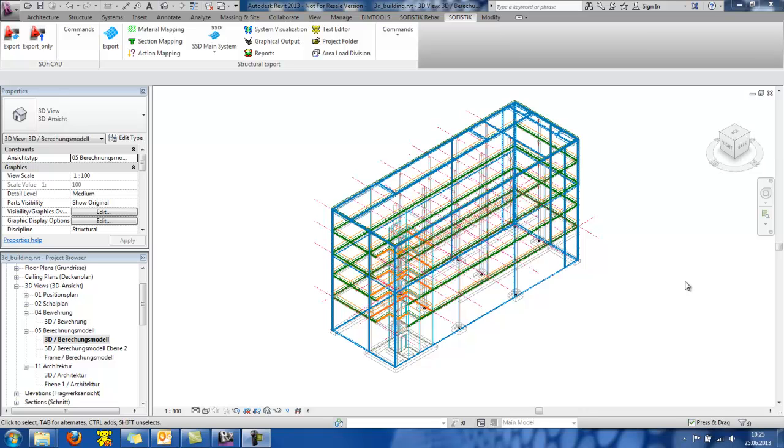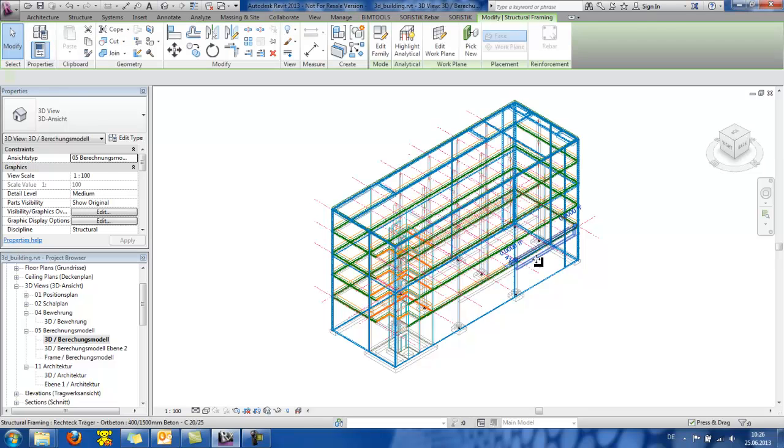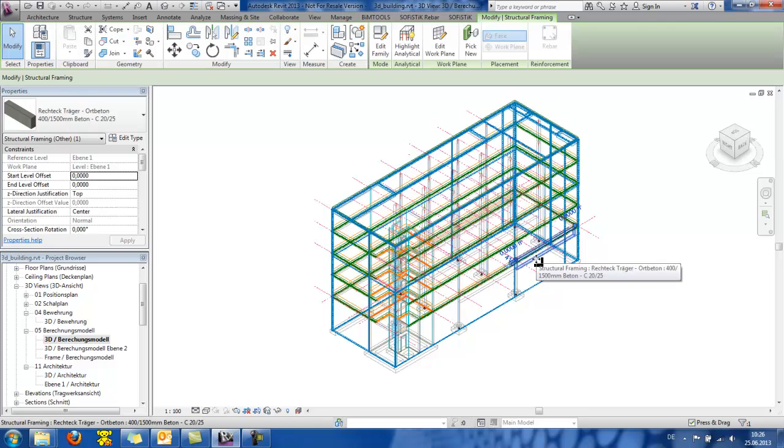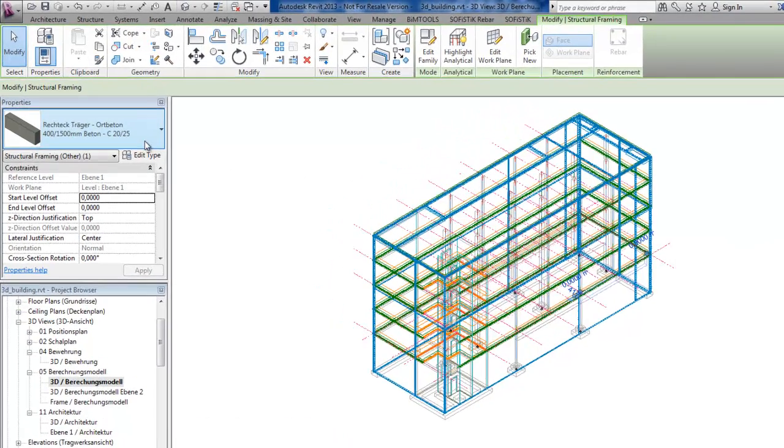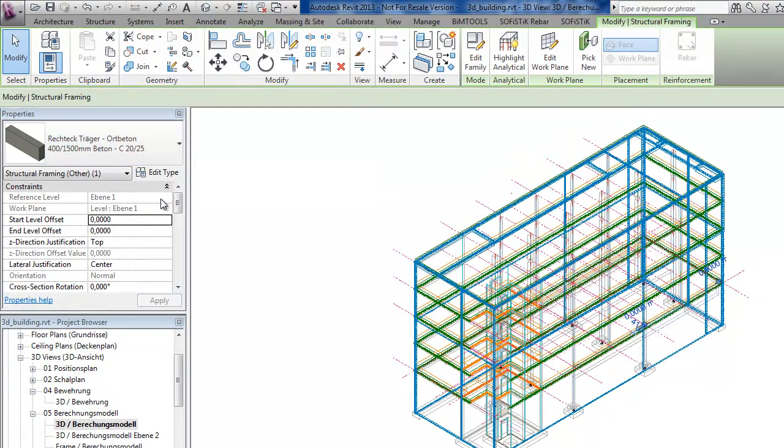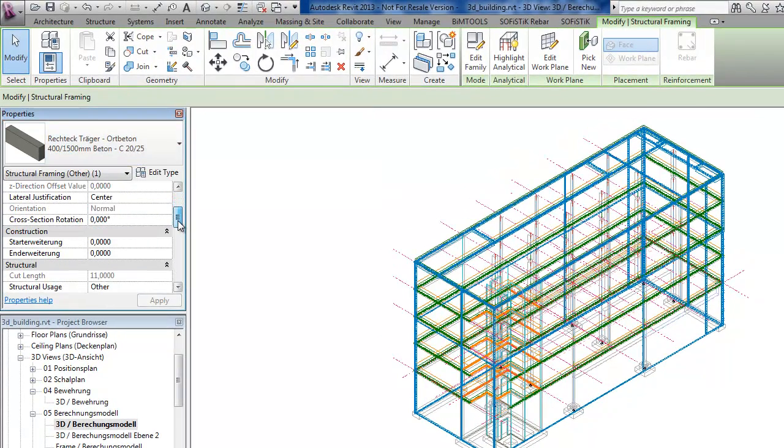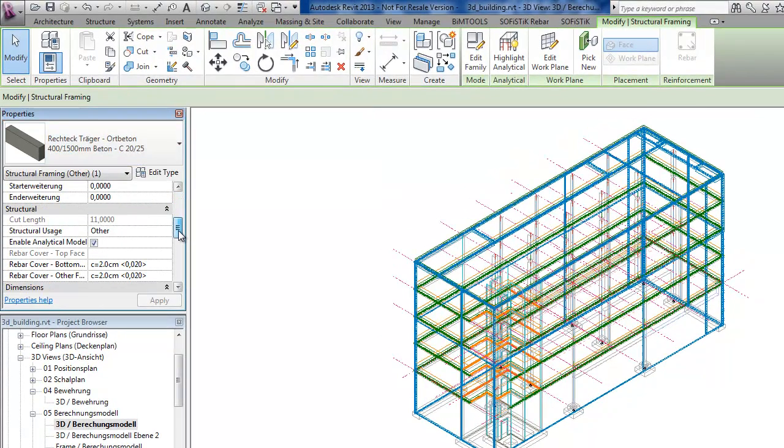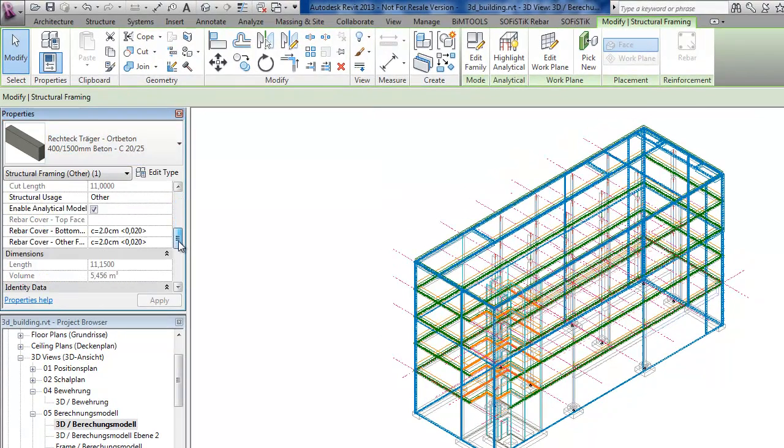What is interesting to mention is the following. SOFISTIK gives the possibility of defining a T-beam in Revit. So, in my model, I have a beam here, which seems that it's a rectangular beam.